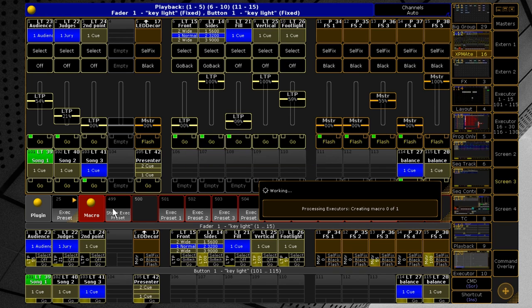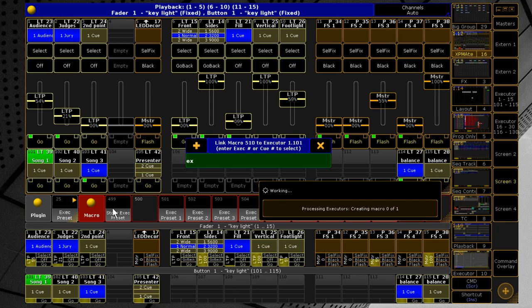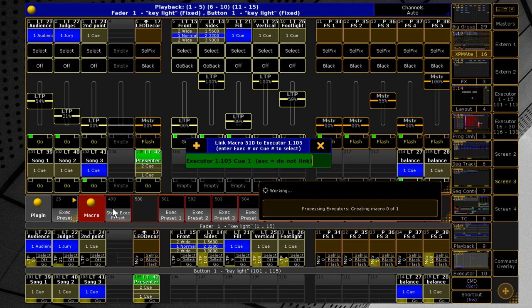Then you are asked to attach the resulting macro to the cue of your choice. By default the selected executor is offered, but you can choose a different one by entering it. When the desired executor is selected, enter the cue number, and if everything is correct, the plugin will show the executor and cue numbers.